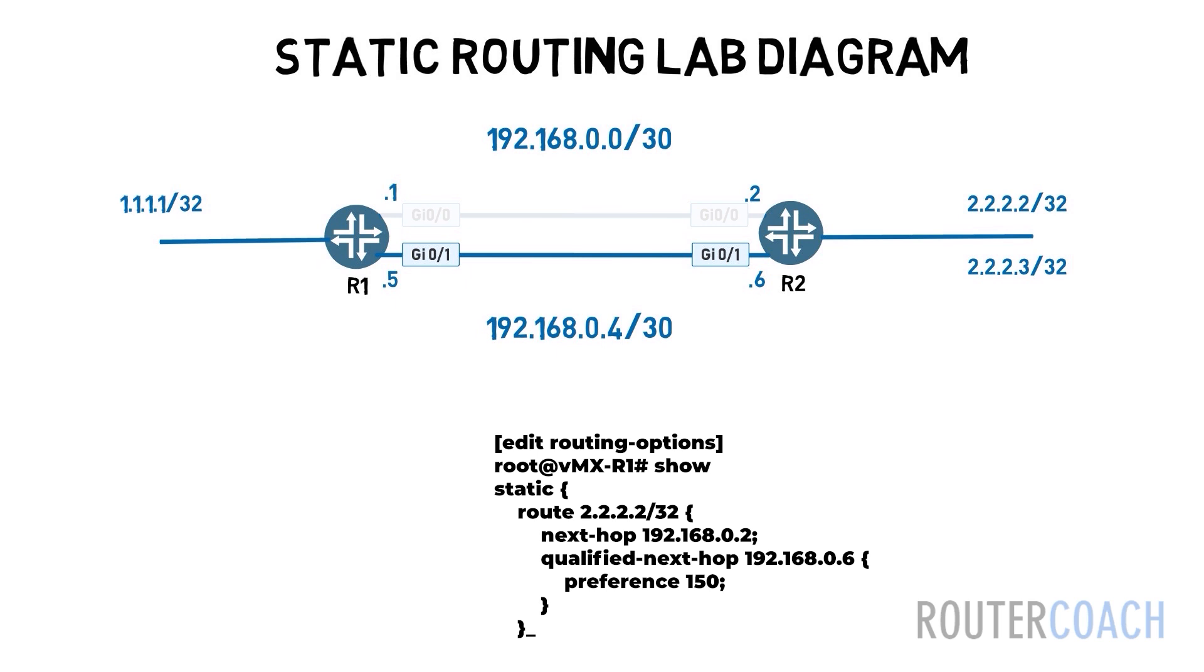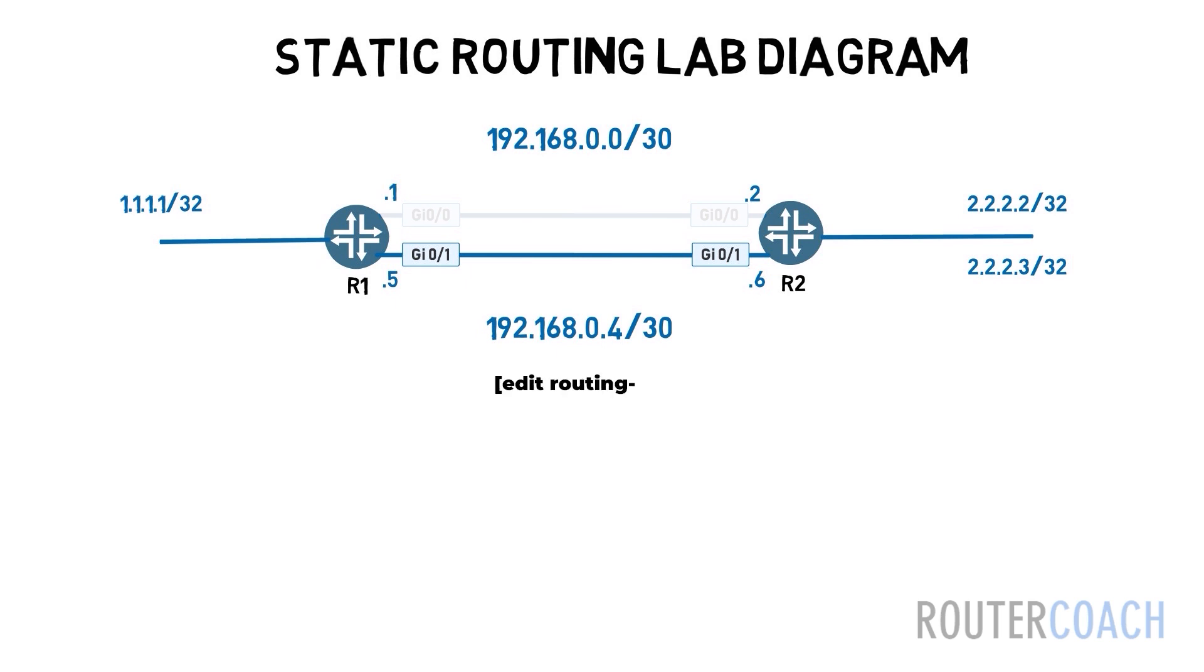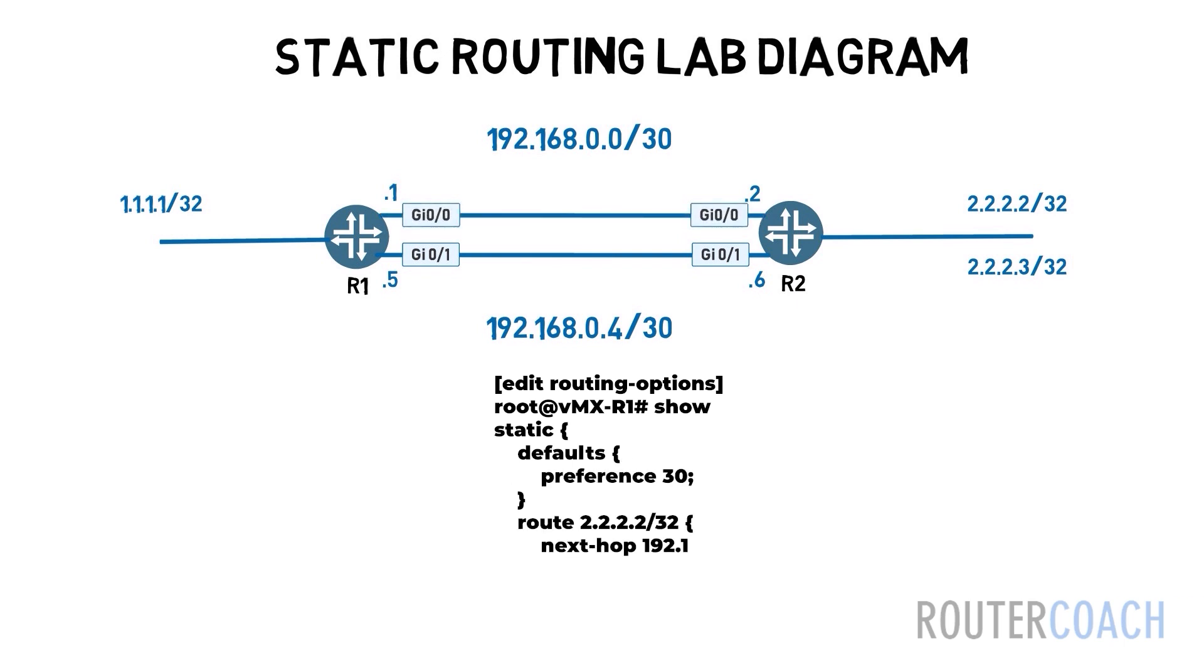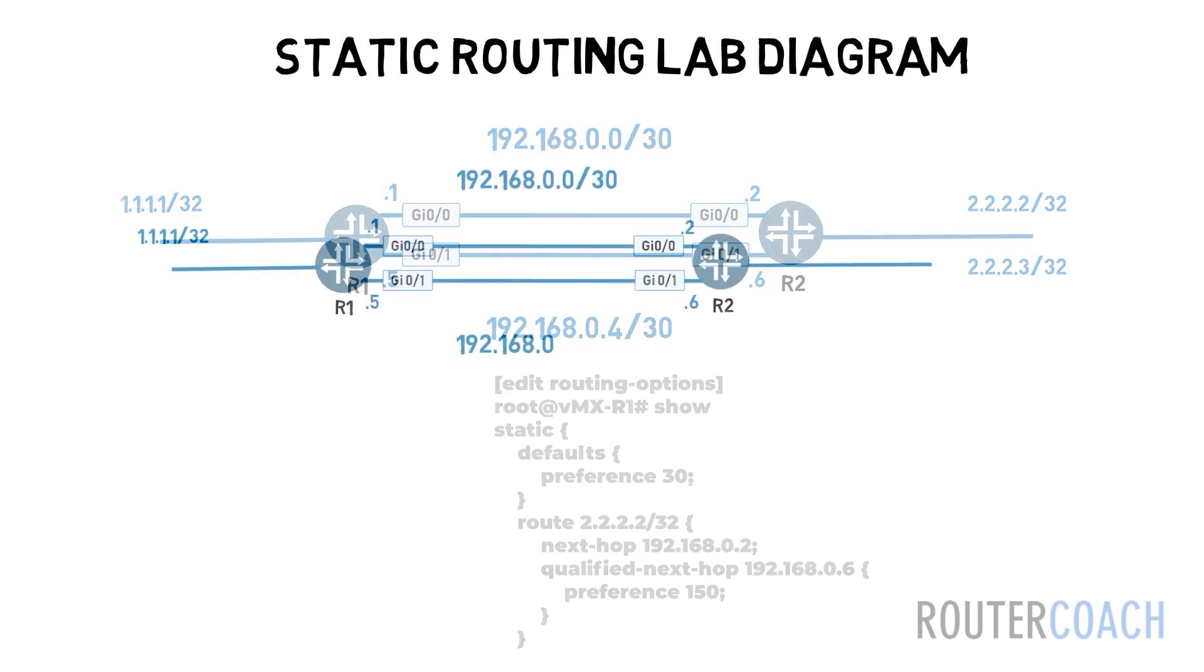Talking of preference where a lower preference is preferred, we can apply a default preference to all static routes, but if they have an explicit preference applied that will override the default one.